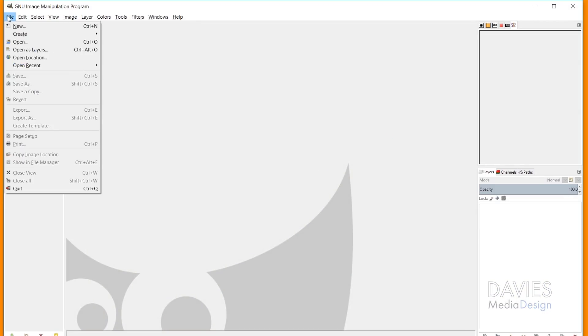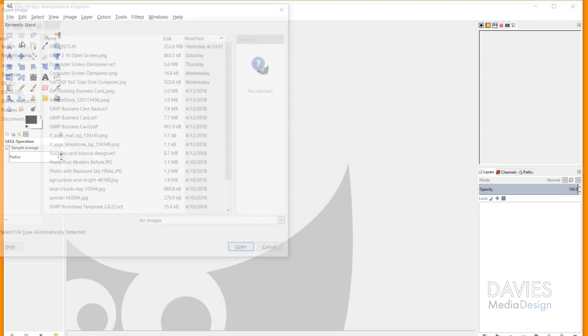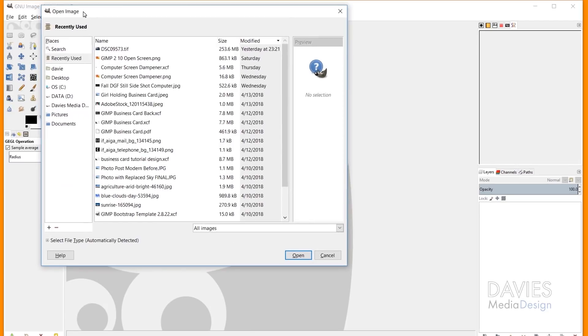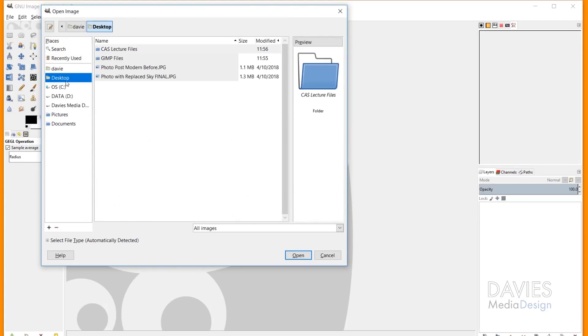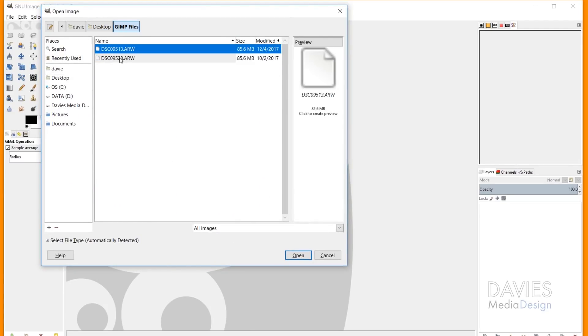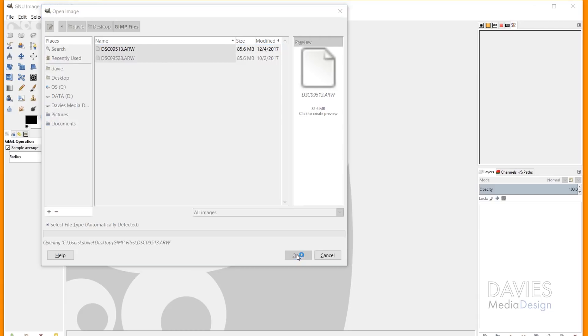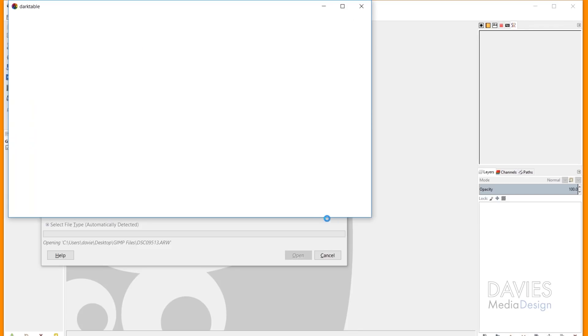And now what you need to do is go to File Open, and locate your raw file in the Open Image dialog box. Go ahead and click Open once you have your raw file selected. Usually it's an ARW file type.